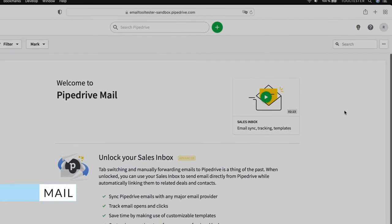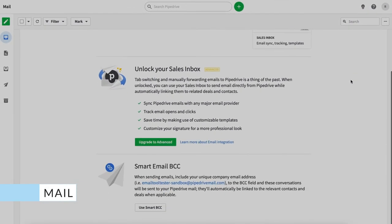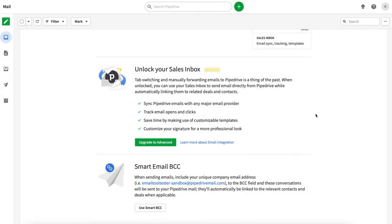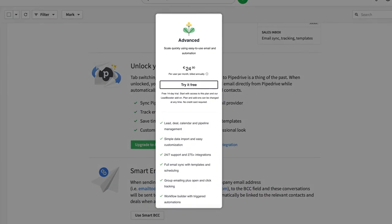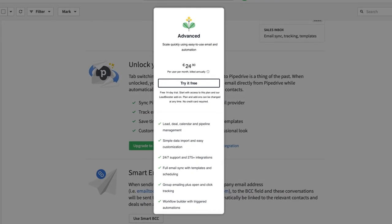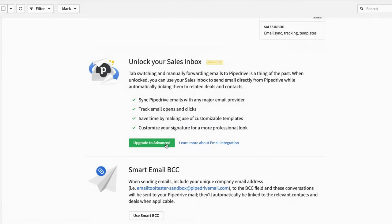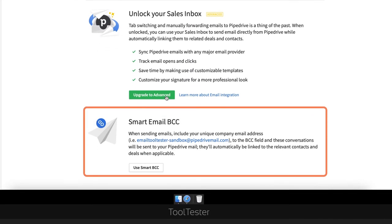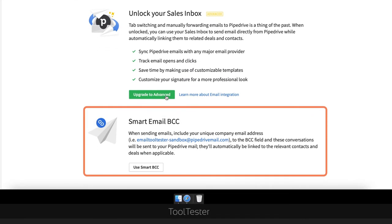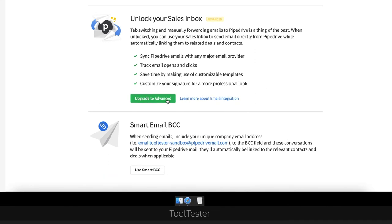So what about email? Well, as I said earlier, you'll need to be on Pipedrive's advanced plan to be able to unlock email features like two-way syncing and tracking. If you're on the basic plan, you'll need to BCC your Pipedrive company email address for communications to be directed to your Pipedrive inbox, which is a slightly clunky workaround.